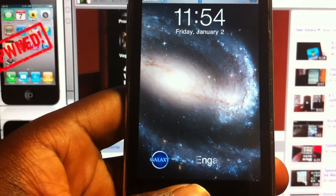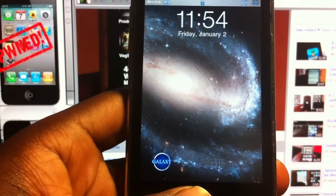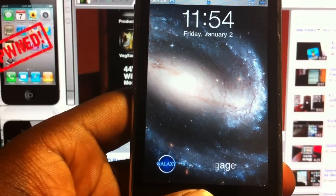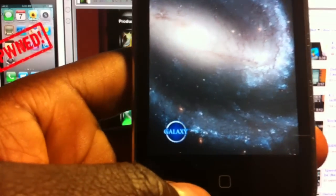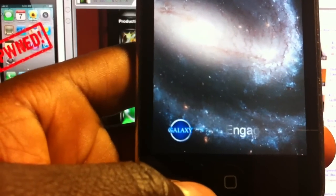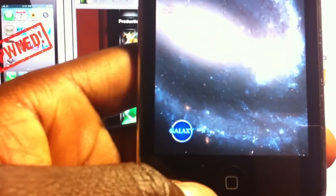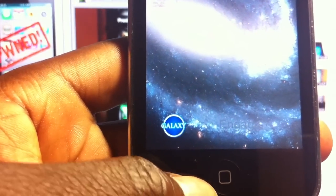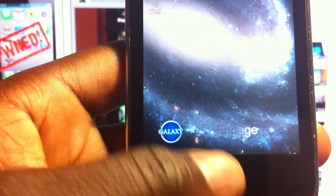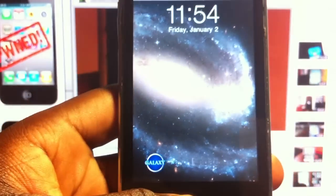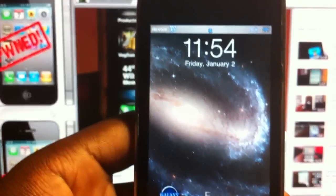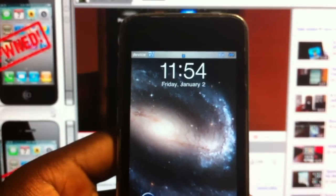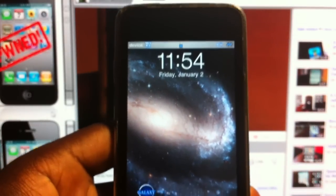What's up YouTube? This is Ashton11 again with another theme video for you guys. This one is called Galaxy — HD or SD depending on which version of iDevice you have. This one is the SD version because I'm on my iPod Touch 2G.